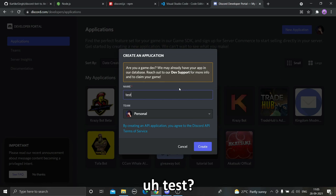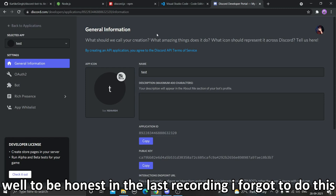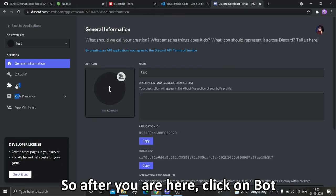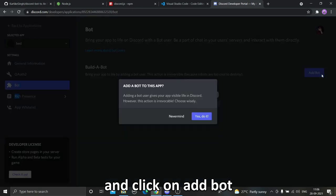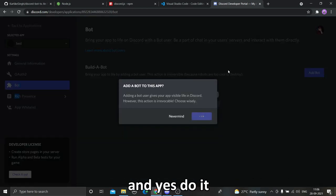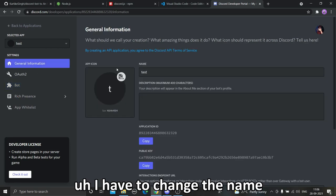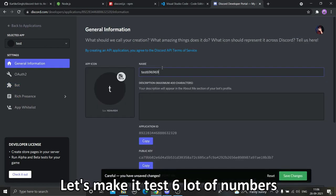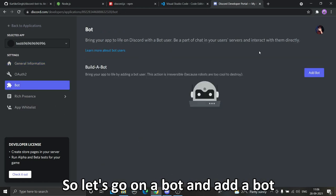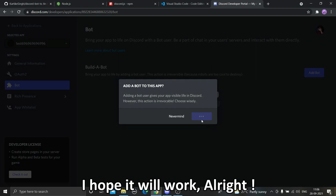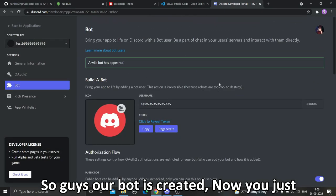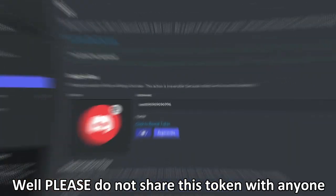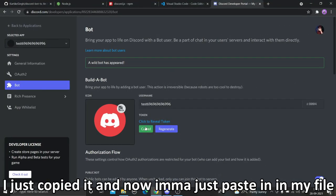Let me name it something, test. To be honest in the last recording I forgot to do this so I'm doing this again. After you are here, click on Bot and click on Add Bot. I have to change the name, let's make it a lot of numbers. So let's go on Bot and add a bot. Yes, do it. Alright, so our bot is created.